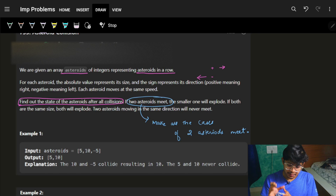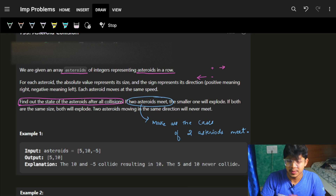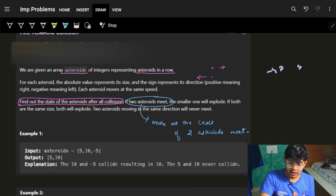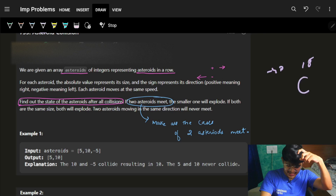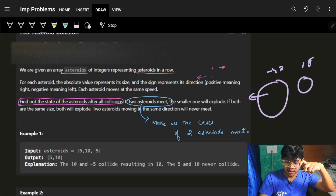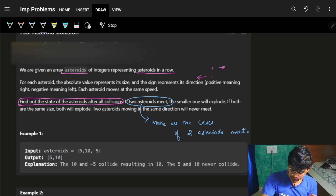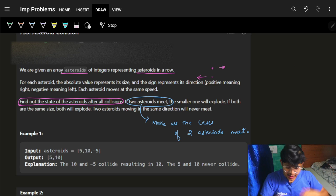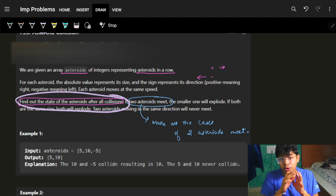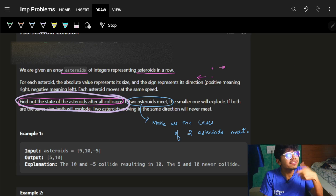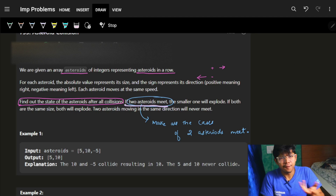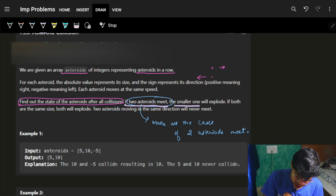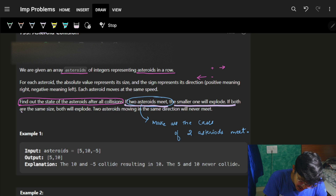We have an array of integers representing asteroids in a row. For each asteroid, the absolute value represents its size and the sign represents the direction. So if we have an asteroid with value minus 40 or 40, or 15 — the absolute value represents the size, minus means moving left, and plus means moving right. We need to find the state of the asteroids after all the collisions. The collision happens between two asteroids when they meet.